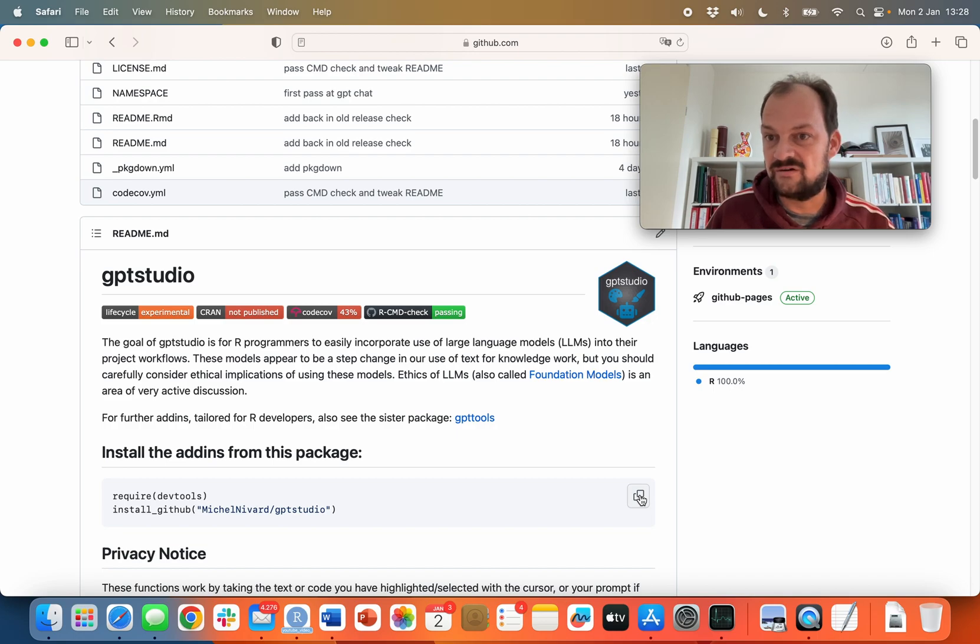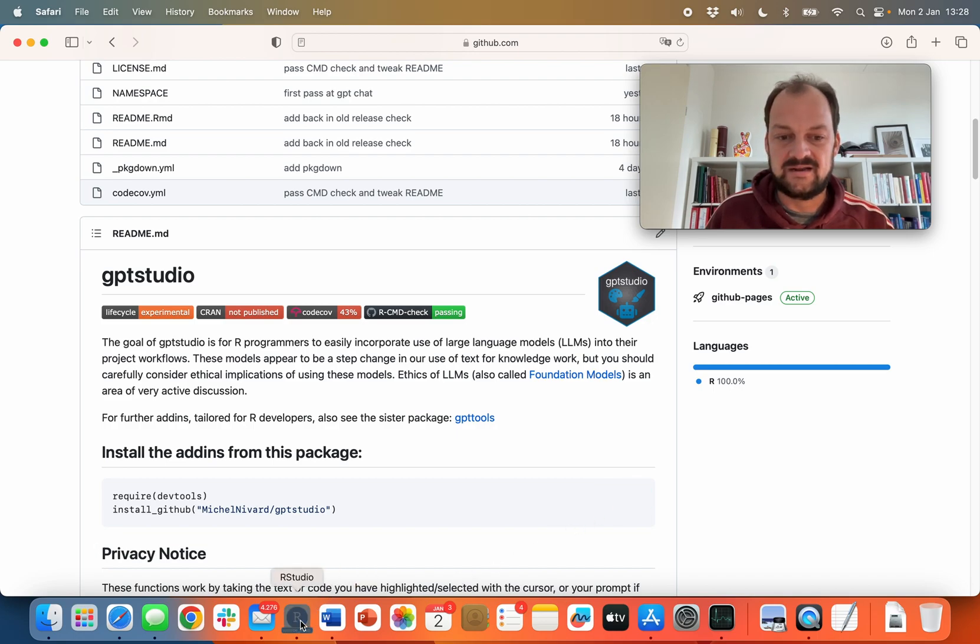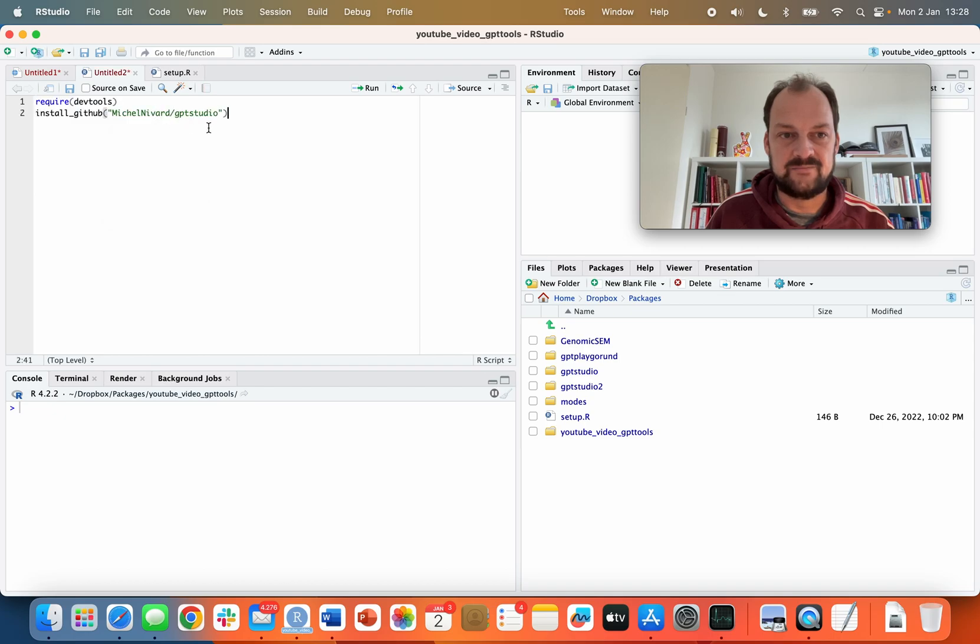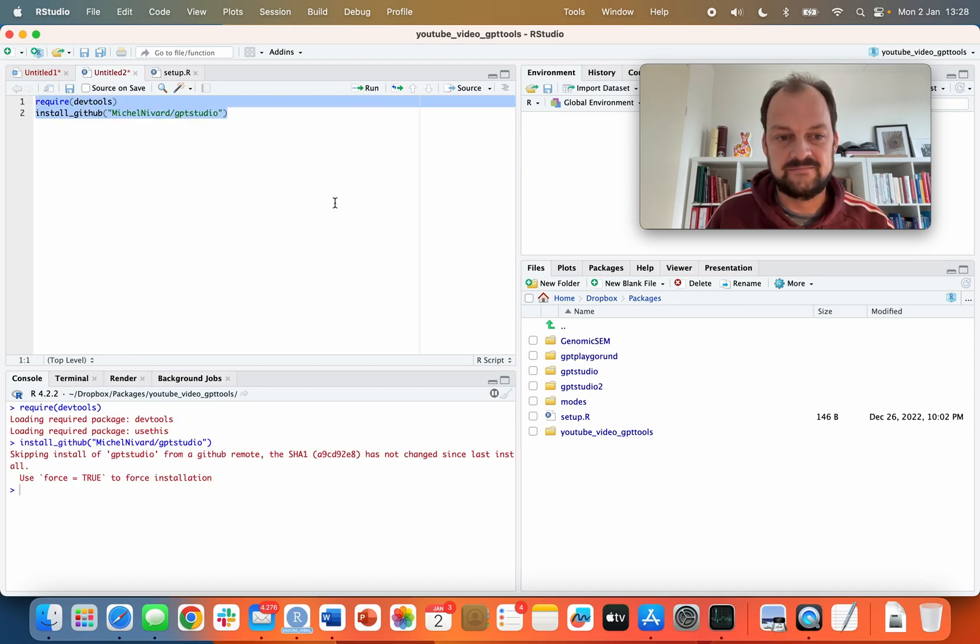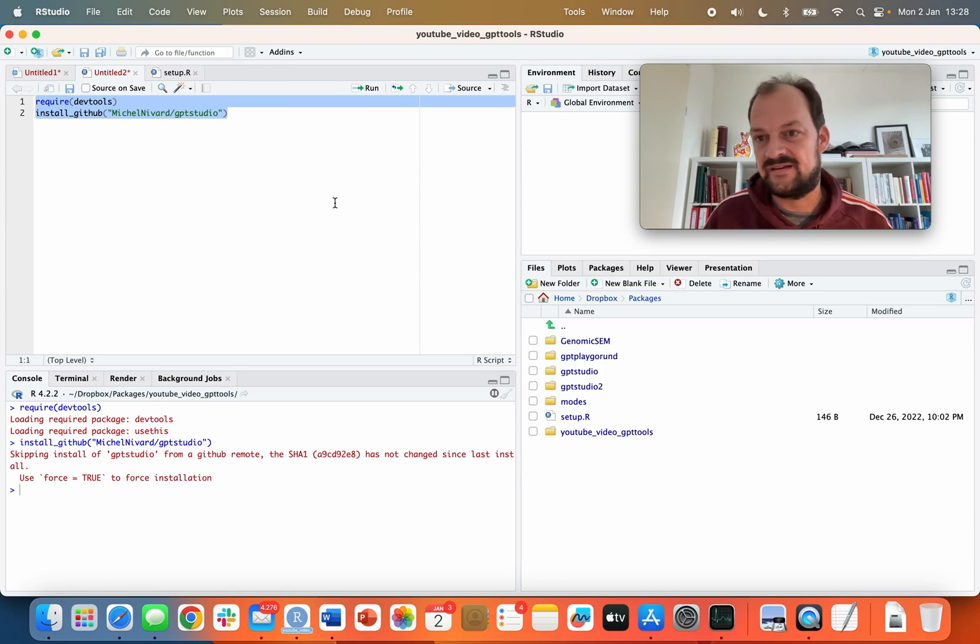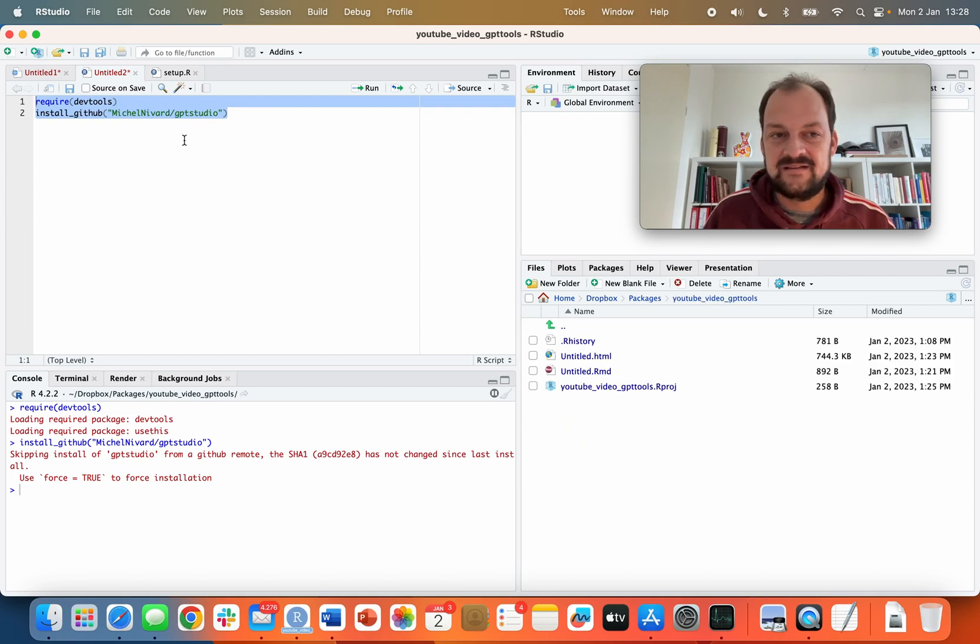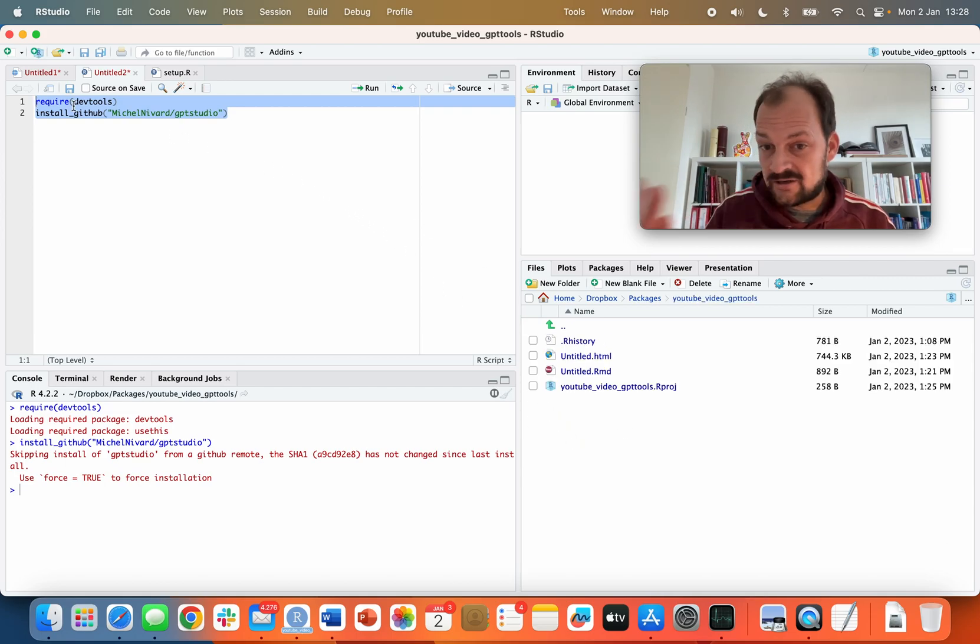For now I want to take you through installing the package. Here's the install code which I can copy, then go to RStudio and paste and run it. It tells me I've already installed it because it's on my machine.